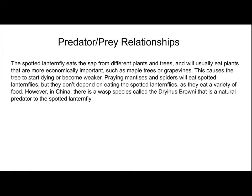So let's talk about the predator-prey relationship. The spotted lanternfly eats sap from different plants and trees, and will usually eat plants that are more economically important, such as maple or grapevines. This causes the tree to start dying or become weaker. Praying mantises and spiders will eat spotted lanternflies, but they don't depend on eating them as they eat a variety of food. However, in China there is a wasp species called the Derenius brownie that is a natural predator to the spotted lanternfly.